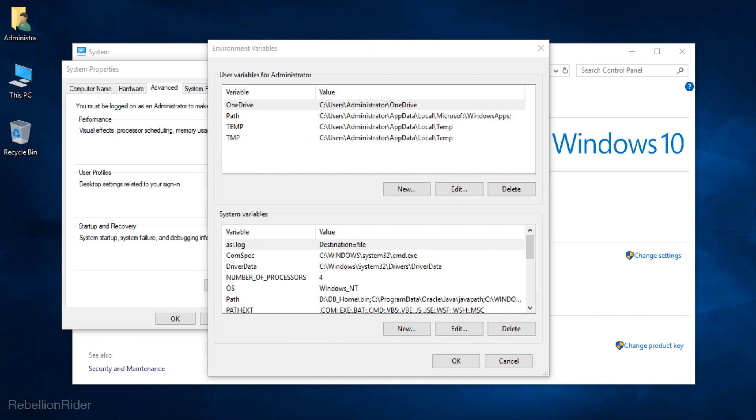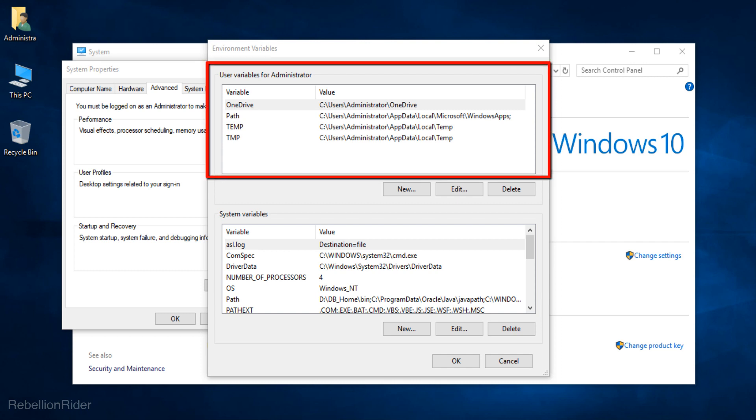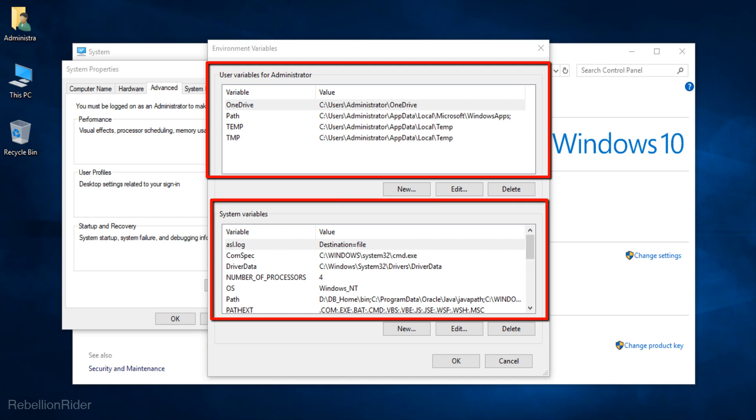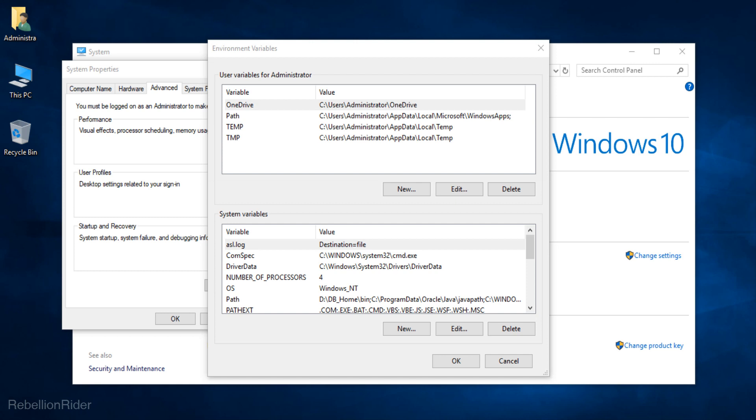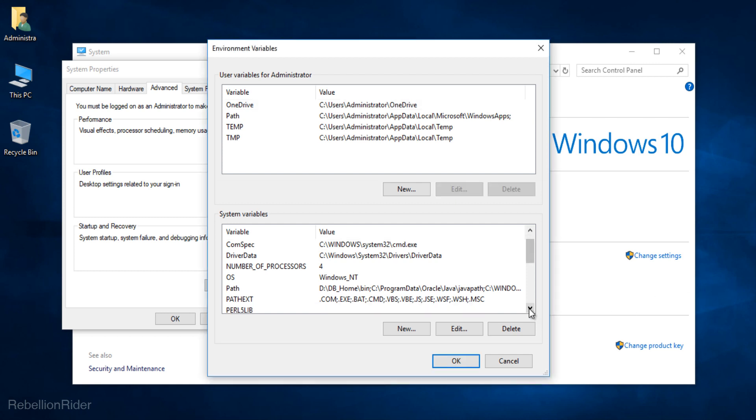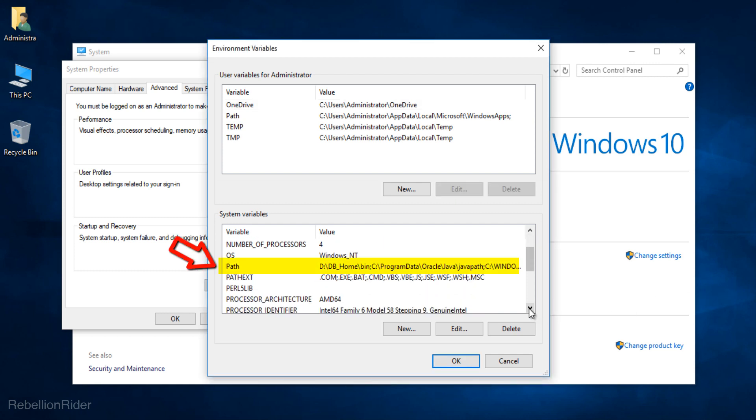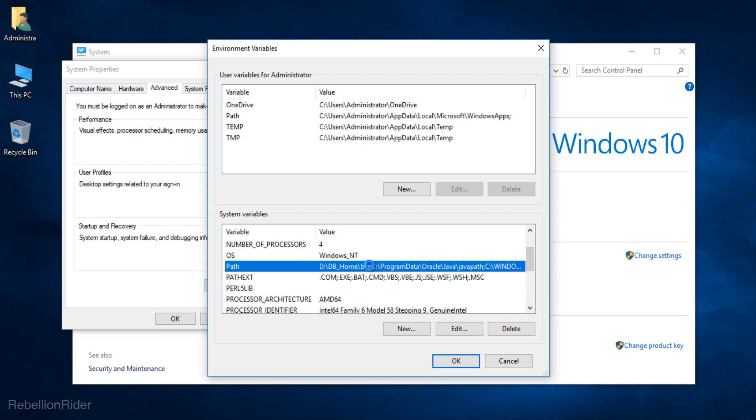In this window we have two sections which are user variables and system variables. Come to the system variable section and find a variable with the name path. Now you have to double click on this path variable. This will open up the added environment variable window.